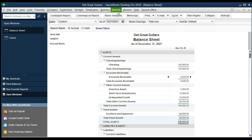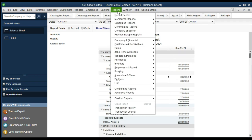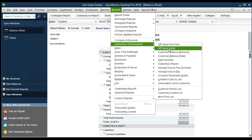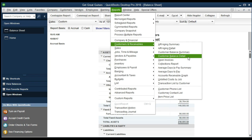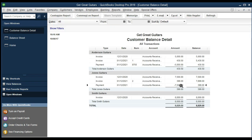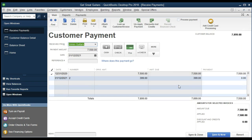Taking a look at the customer report — Reports, Customers and Receivables, Customer Balance Detail — we see Jones with the payment of $7,500 shown. Double-clicking confirms our customer payment entry and all the details we entered.